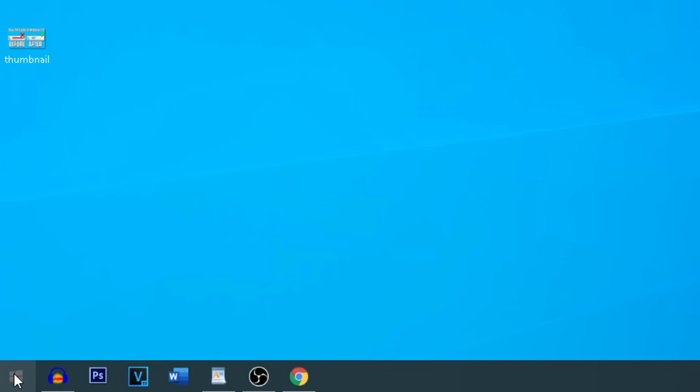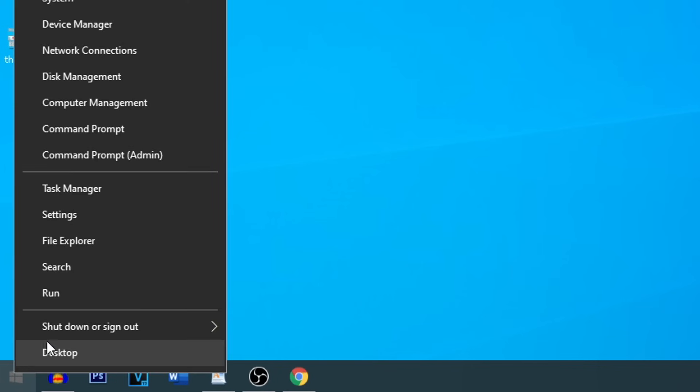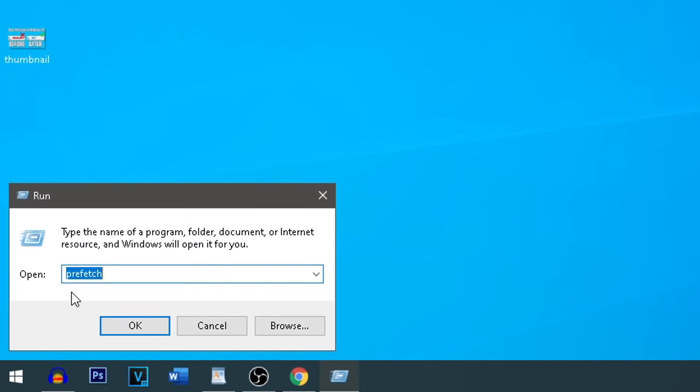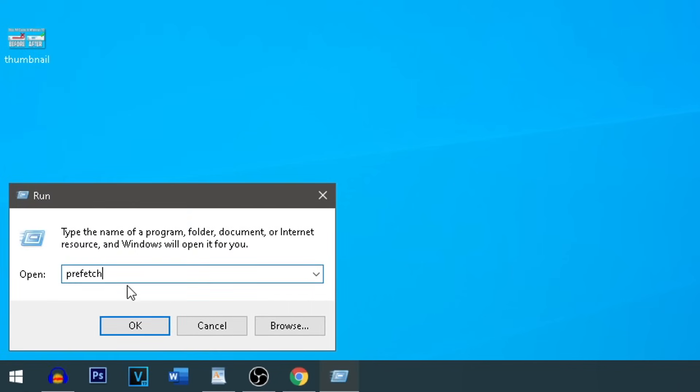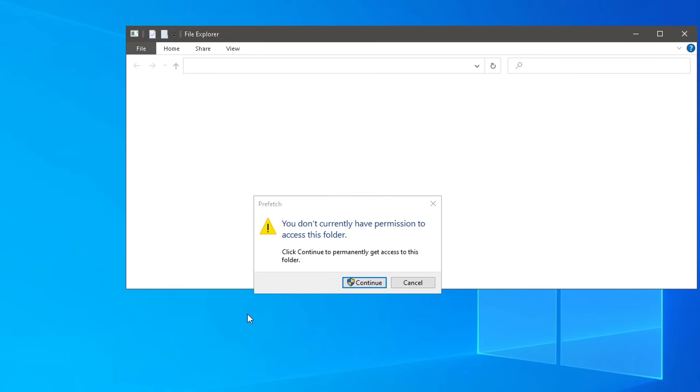So first up, head on over to the start menu, right click, and go to run. From here, type in prefetch and simply press OK.